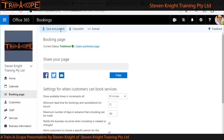I now need to get the word out that this calendar is available. We have a link — I've blurred my link because I don't want people using it just yet — but the link is available and you can email it out to people.